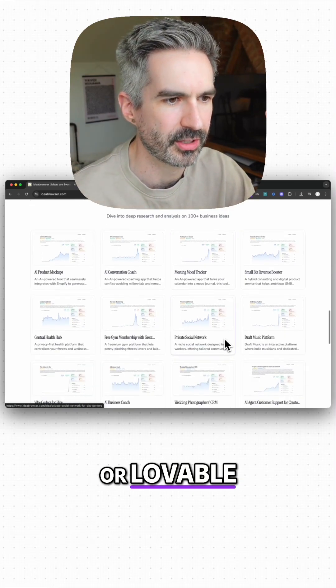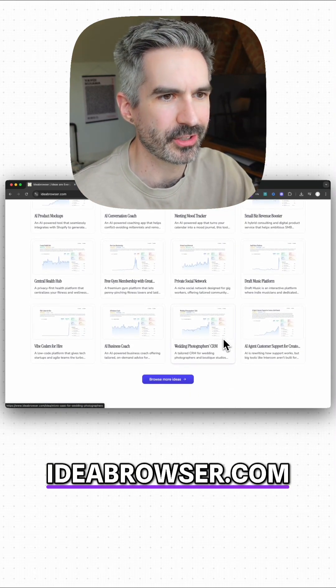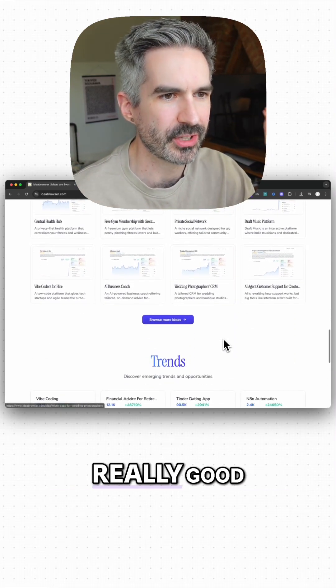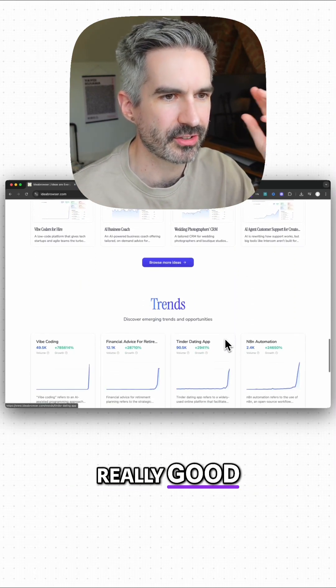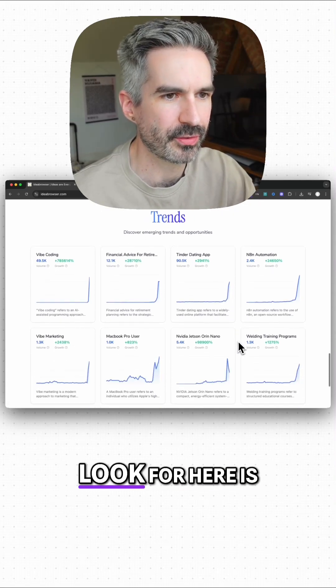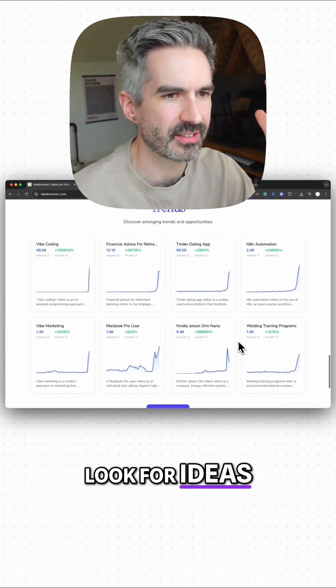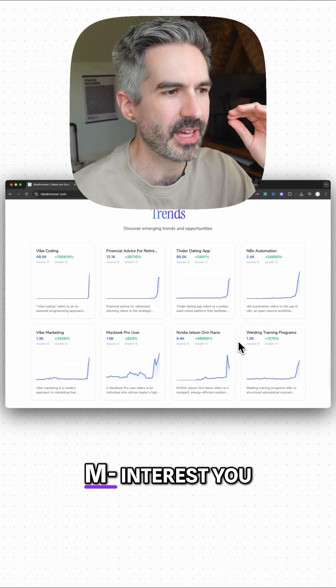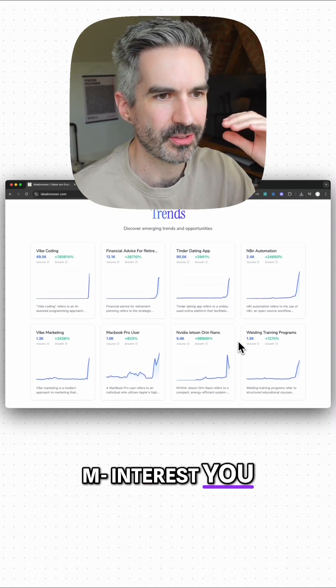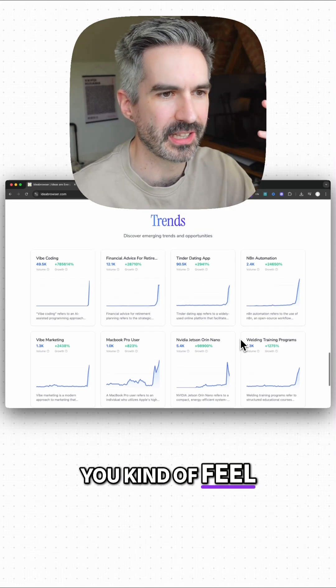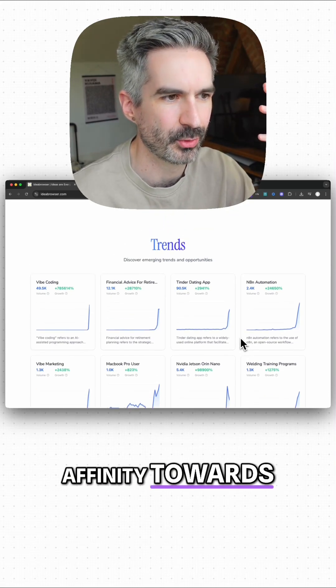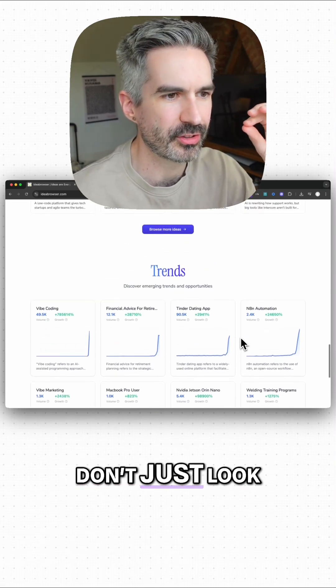Then ideabrowser.com is a really good starting point. And what I would look for here is look for ideas that interest you, that you feel like a personal affinity towards.